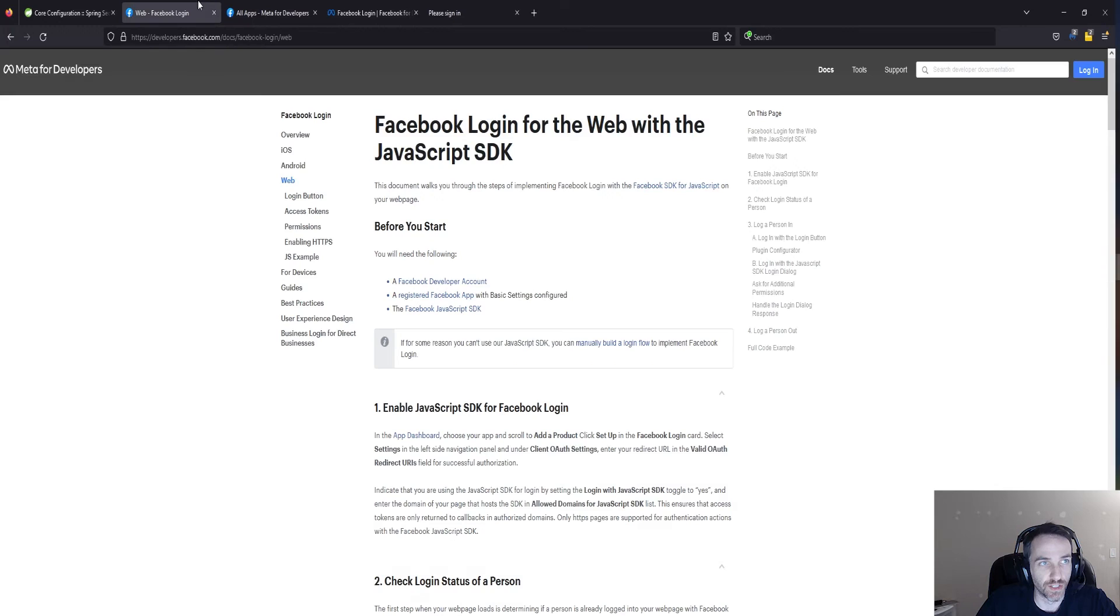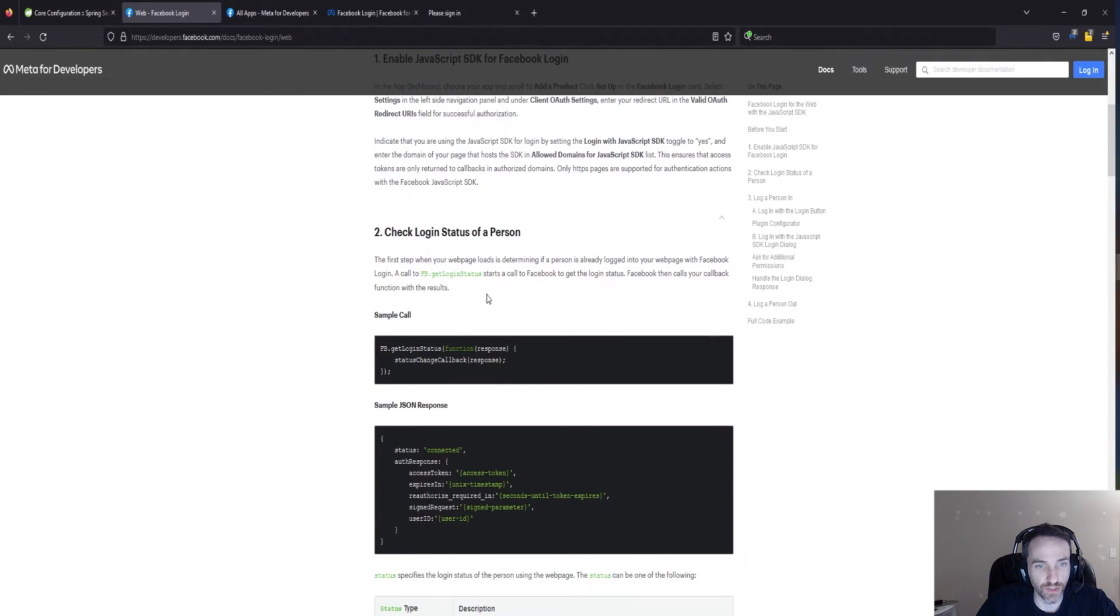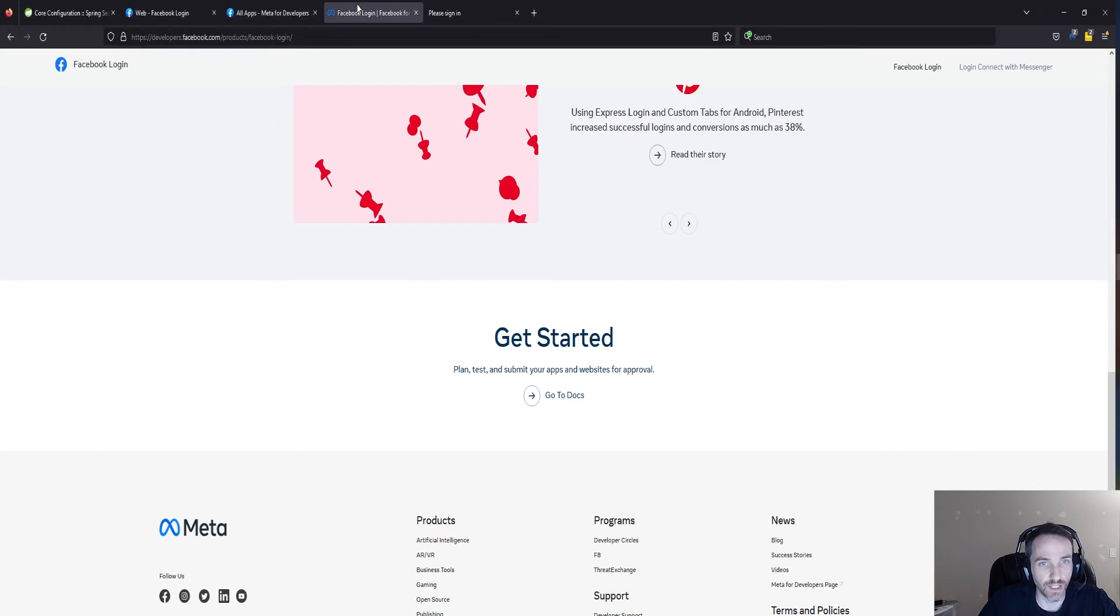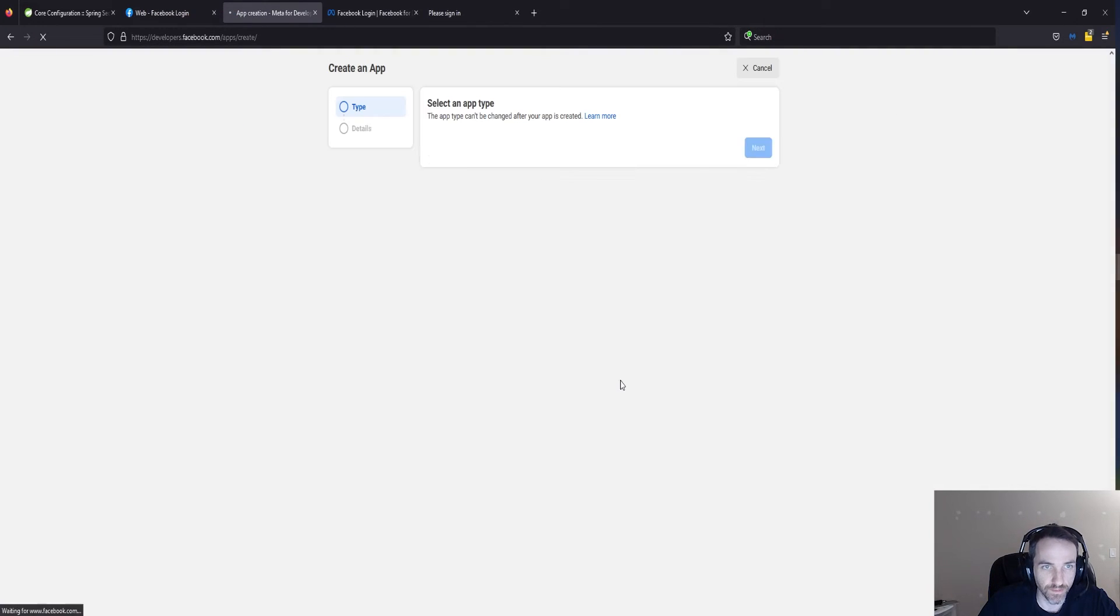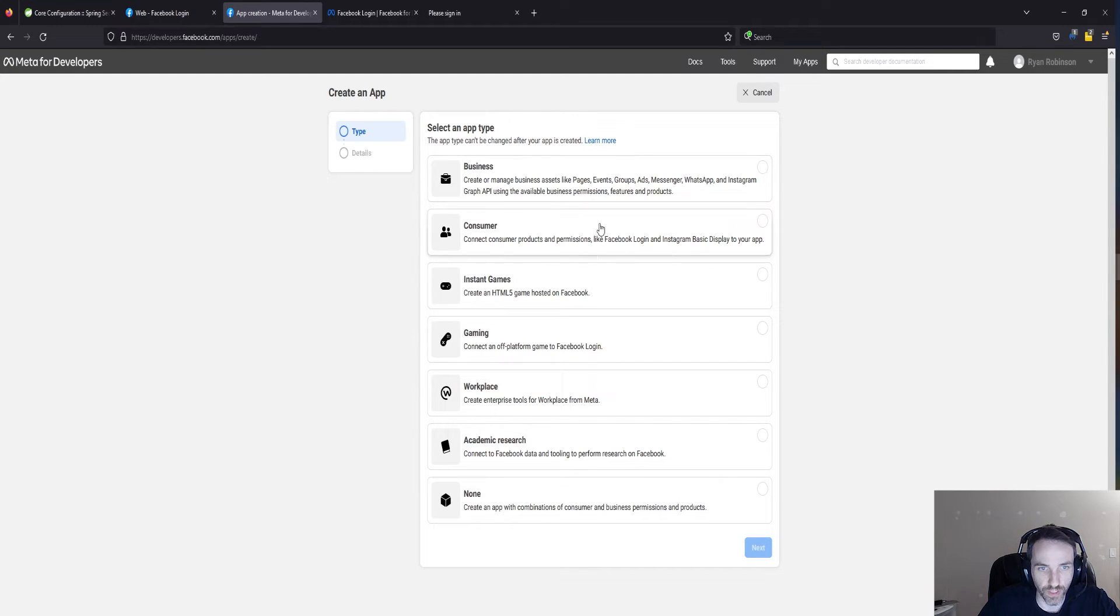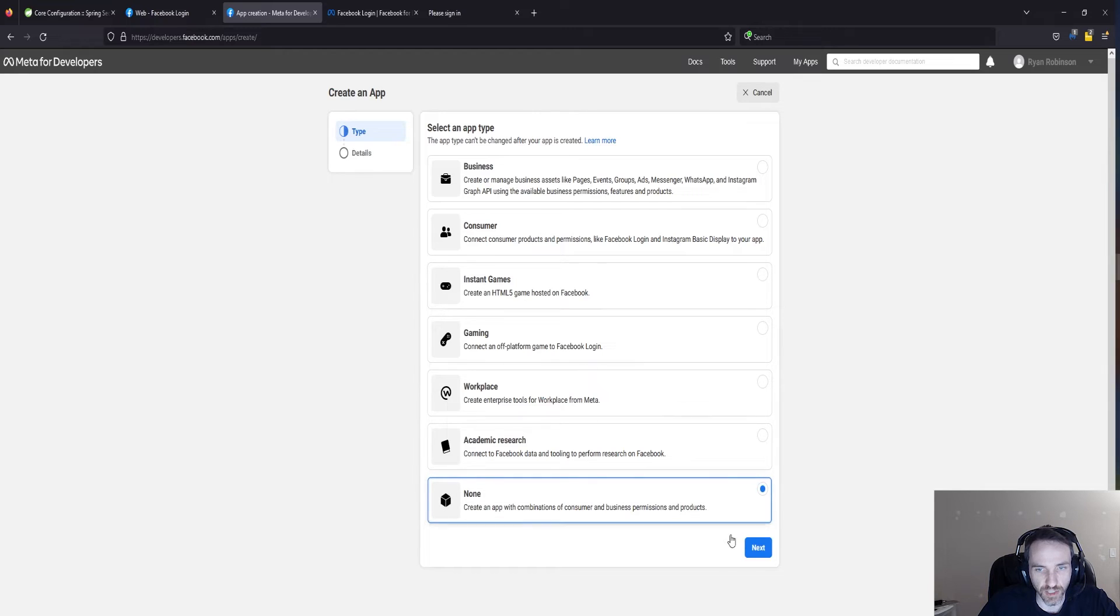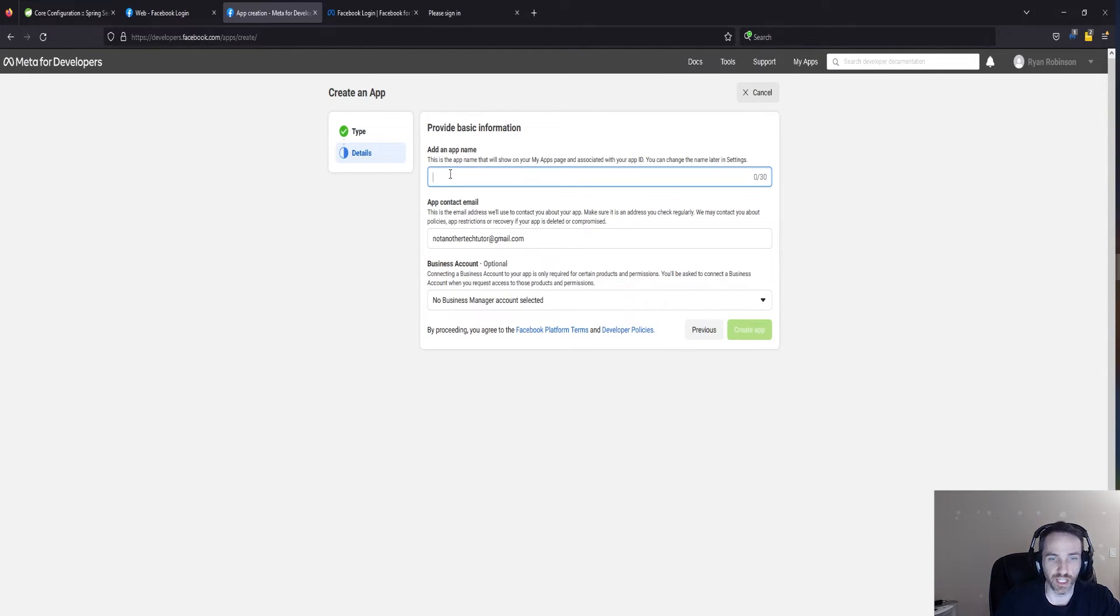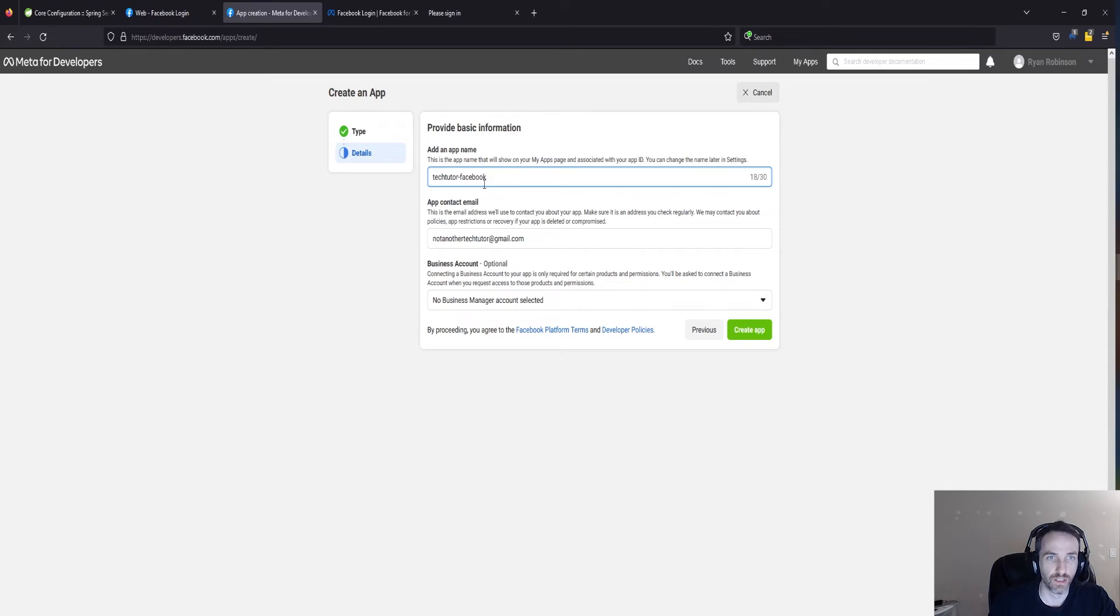Let's just go ahead and create app. We can do gaming, instant games, consumer. I don't know if any of this matters. Let's just say none, because we're just doing this as an example. App name. We're just going to call this Tech Facebook. We'll call it Tech Tutor Facebook. And create app.